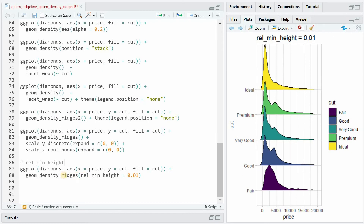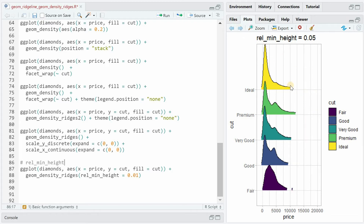Let's talk about the rel_min_height argument of geom_density_ridges. The trailing tails can be cut off using the rel_min_height aesthetic. This aesthetic sets a percent cutoff relative to the height of the peak of any density curve. So if we use 0.01, it cuts out anything below 1% of the top height. If you increase this, you cut off more and more of the outlier values. This is how 0.1 would look.